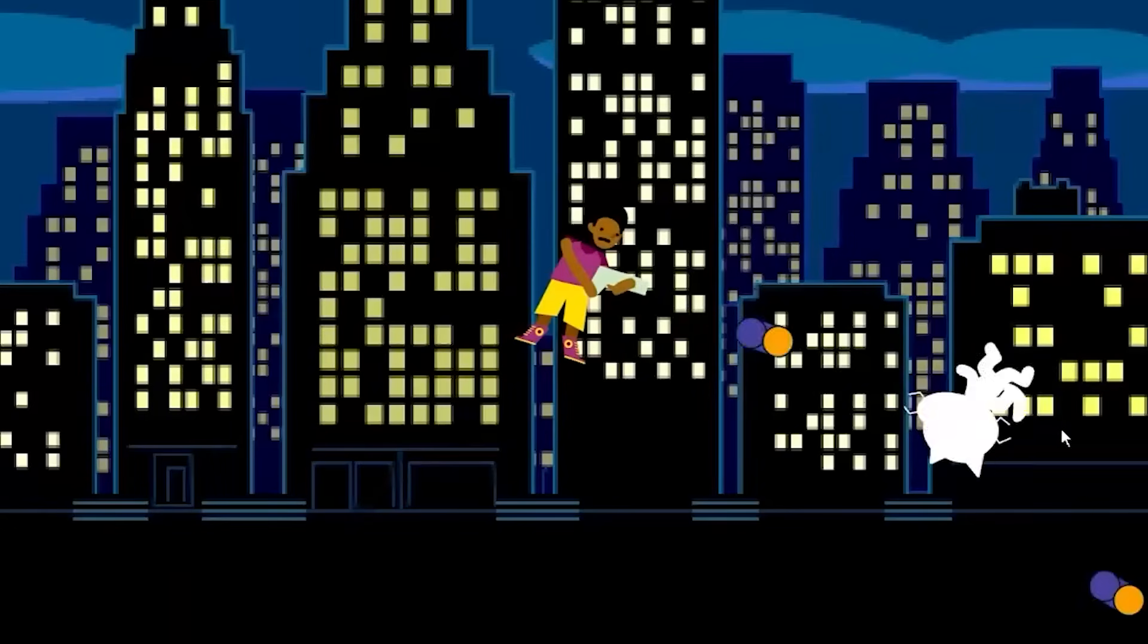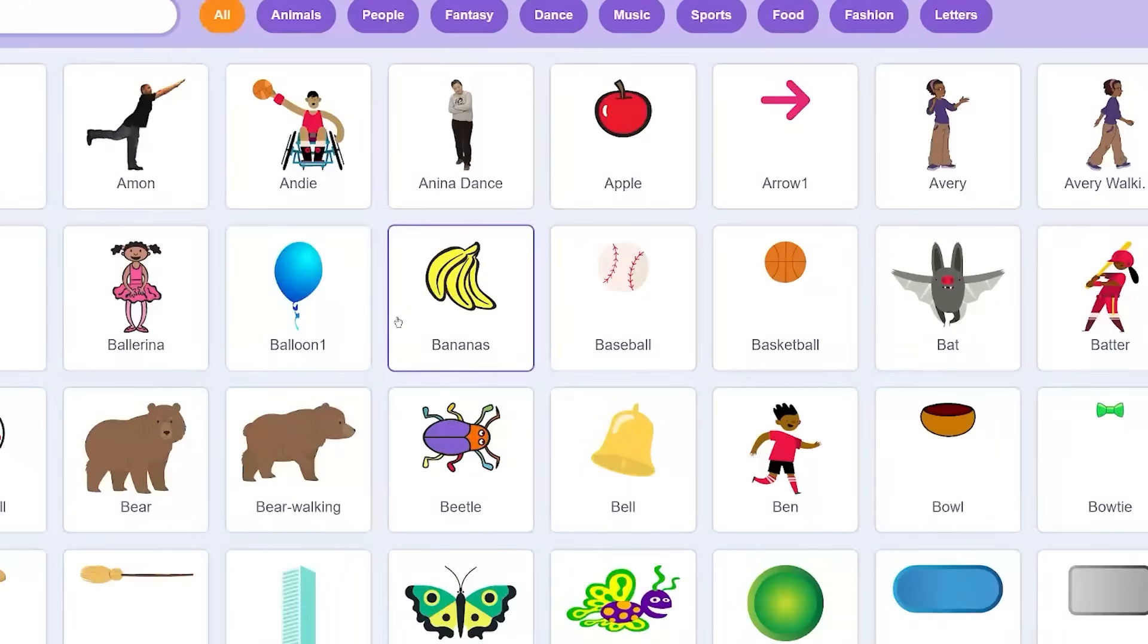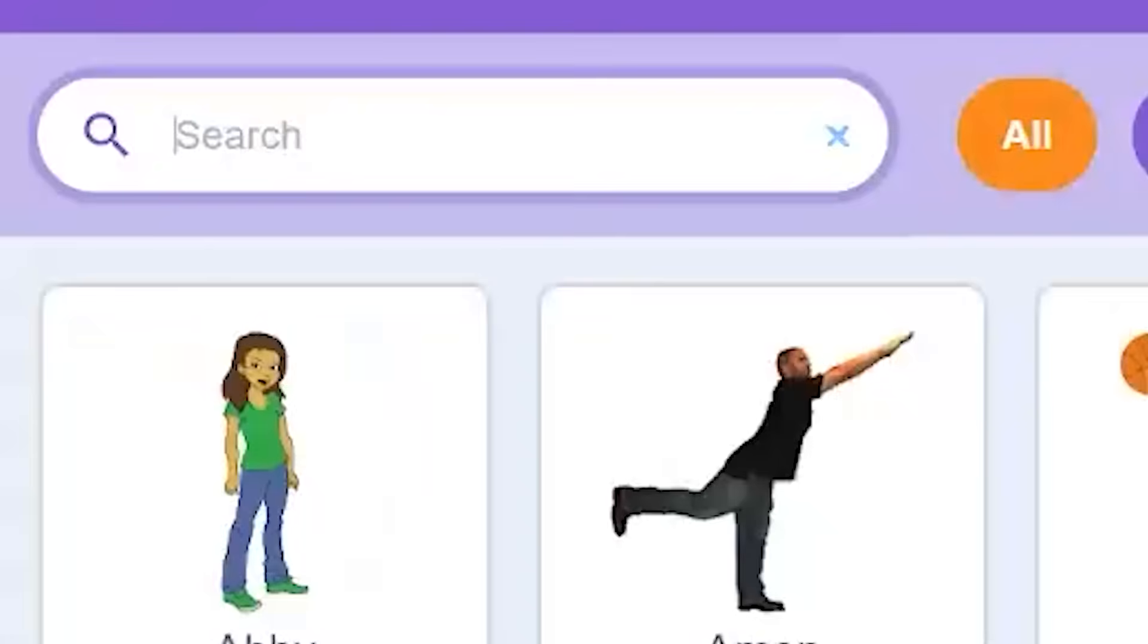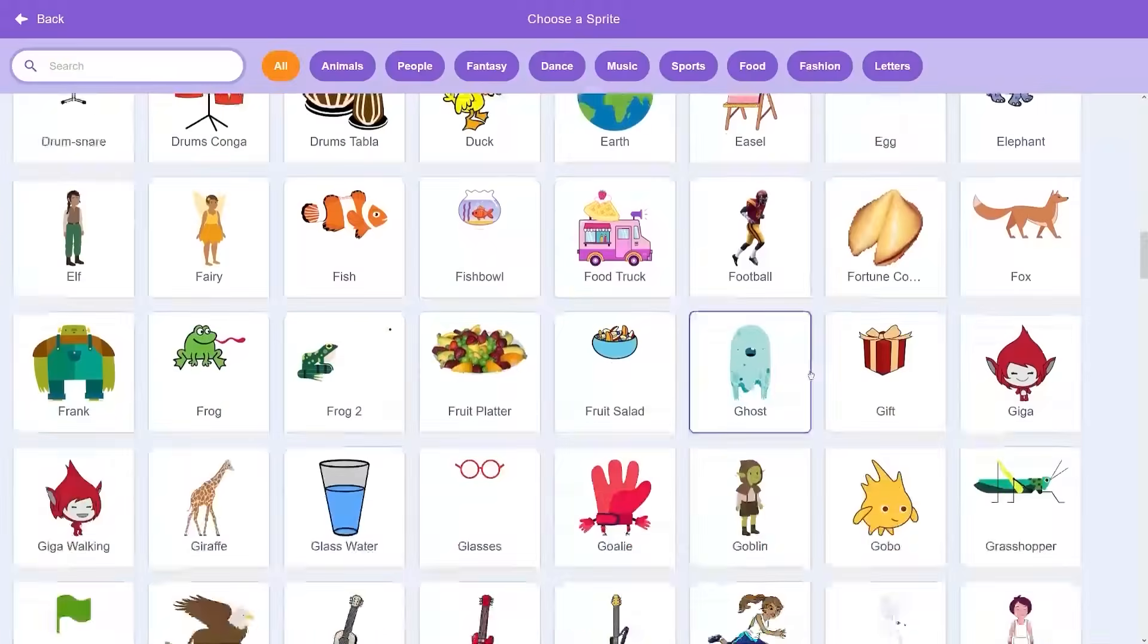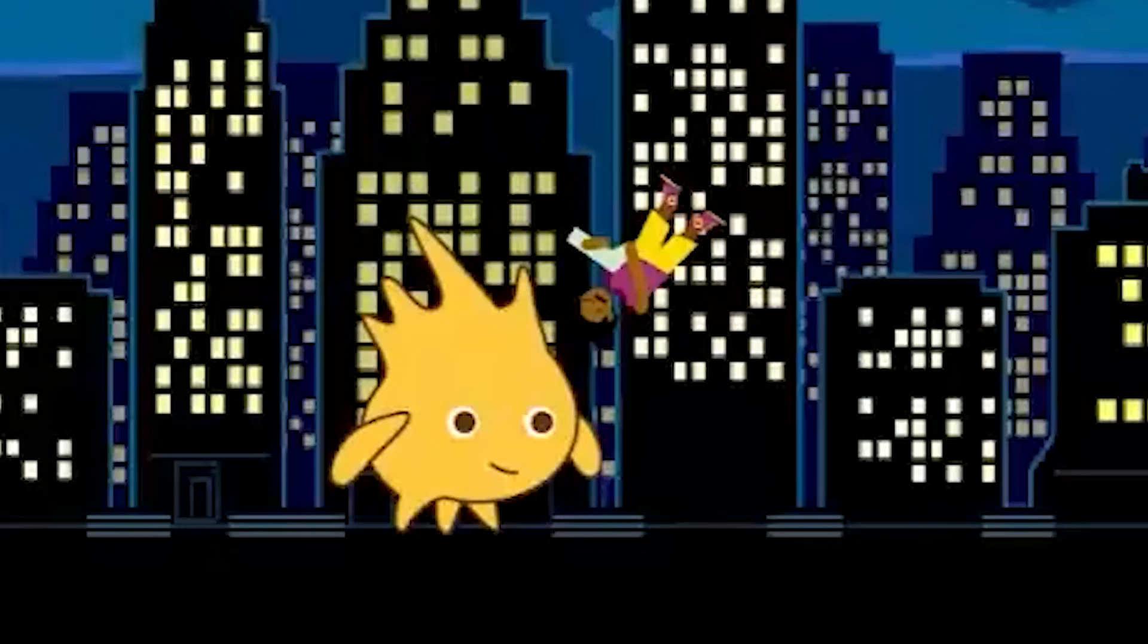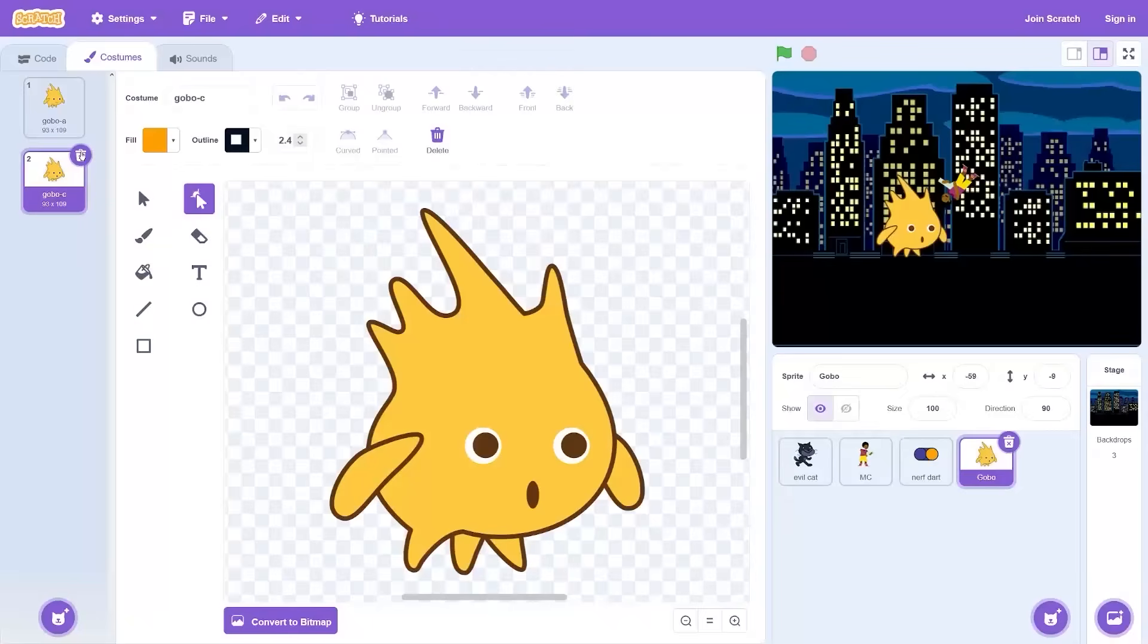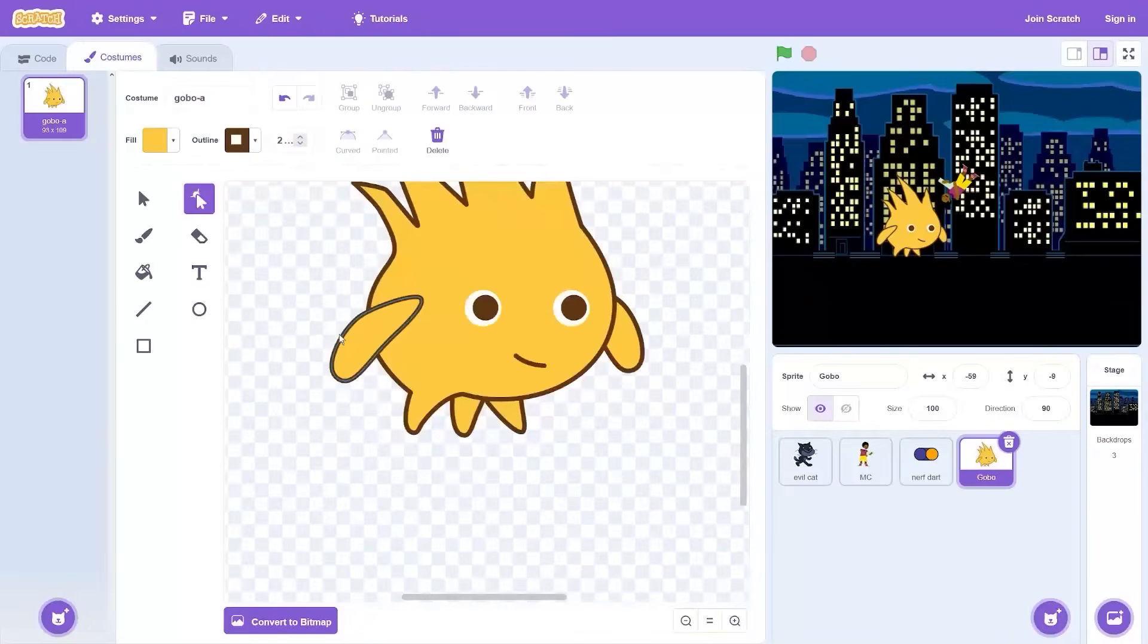There's those default Scratch sprites - Nano, Giga, and what was the other one? Where is it? Weird Gobo, here we go. Weird sprites that no one uses. I'm gonna make these into terrifying demonic creatures. I've never seen a Scratch project that ever uses Gobo before.